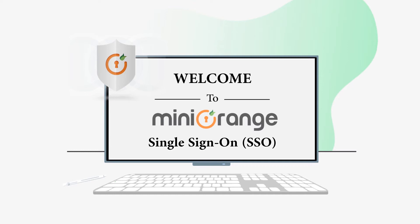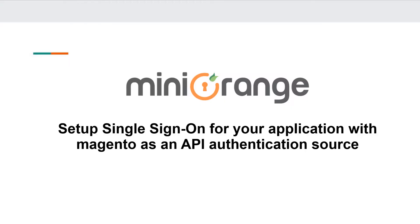Hello everyone, welcome to Mini Orange. In this demo we are going to show you how to set up single sign-on for your application with Magento as an API authentication source using Mini Orange.